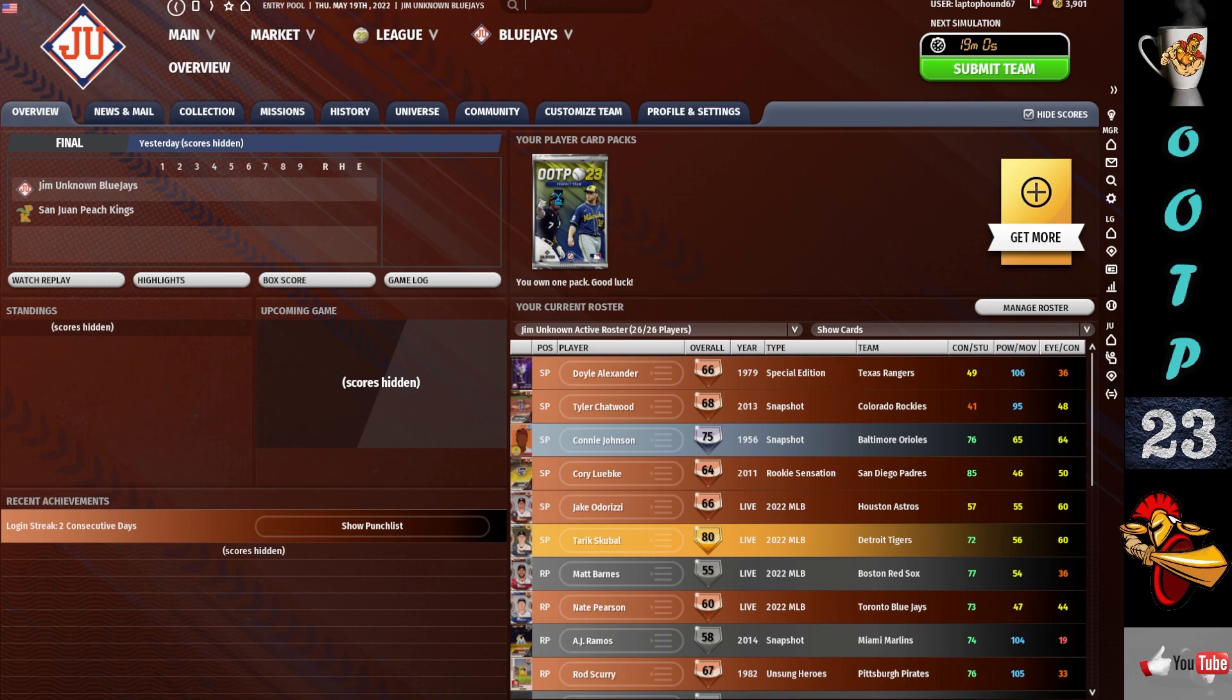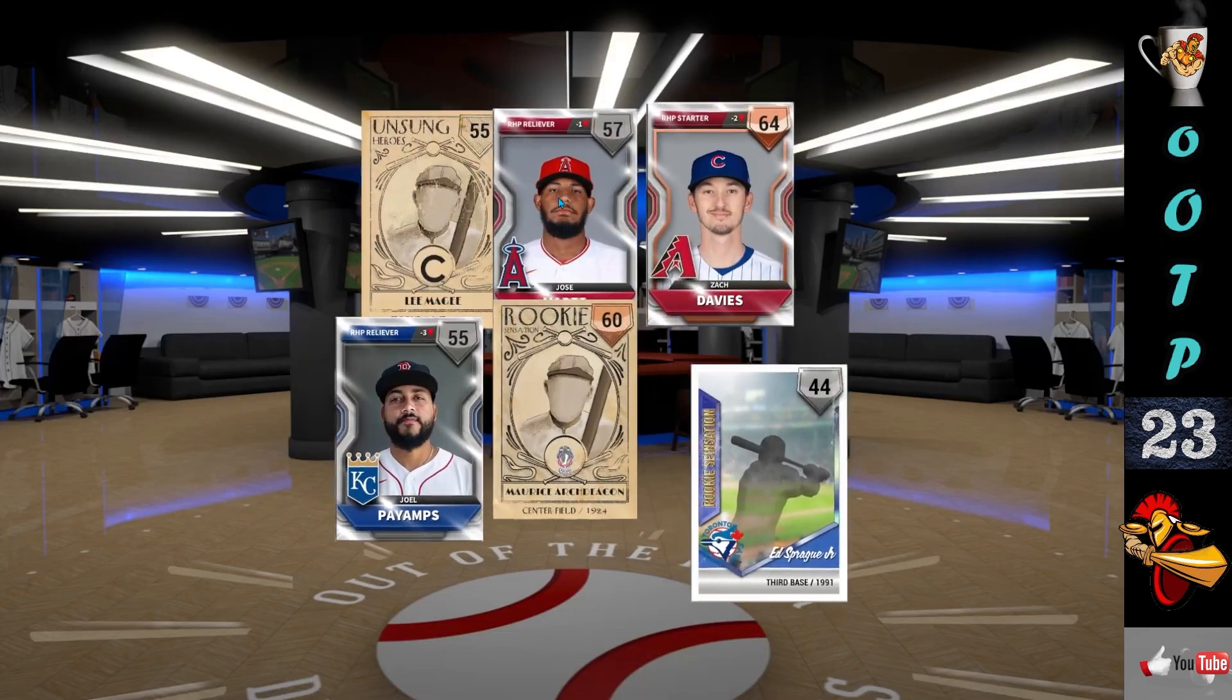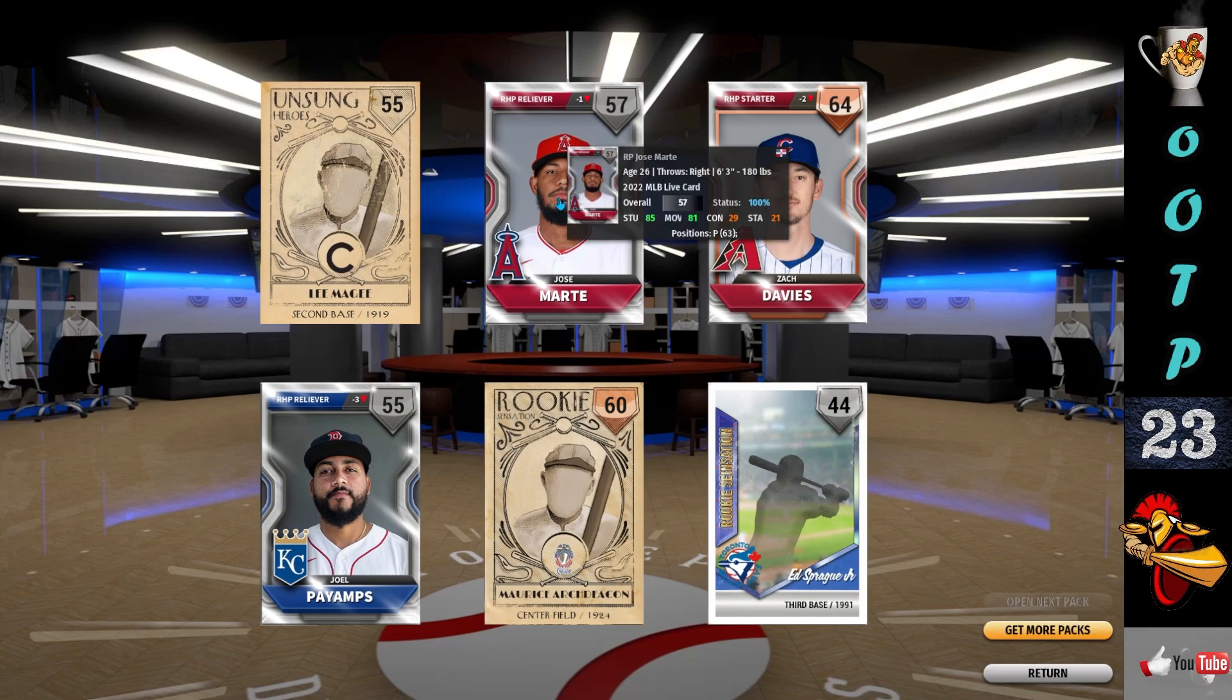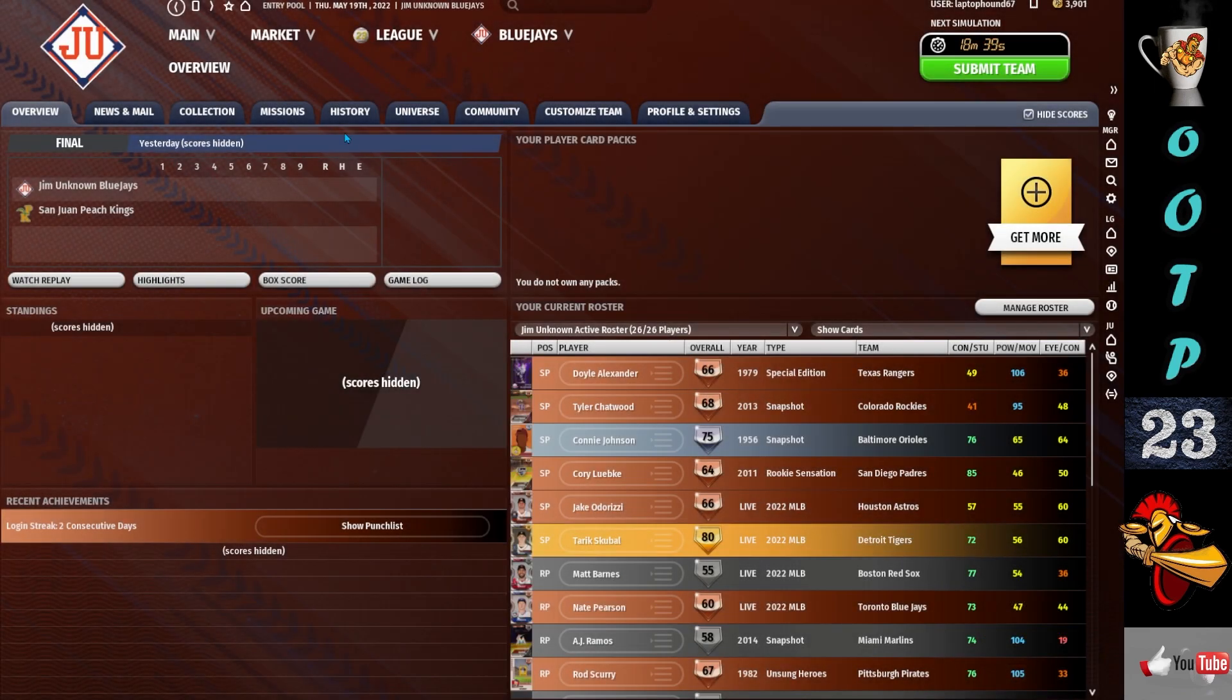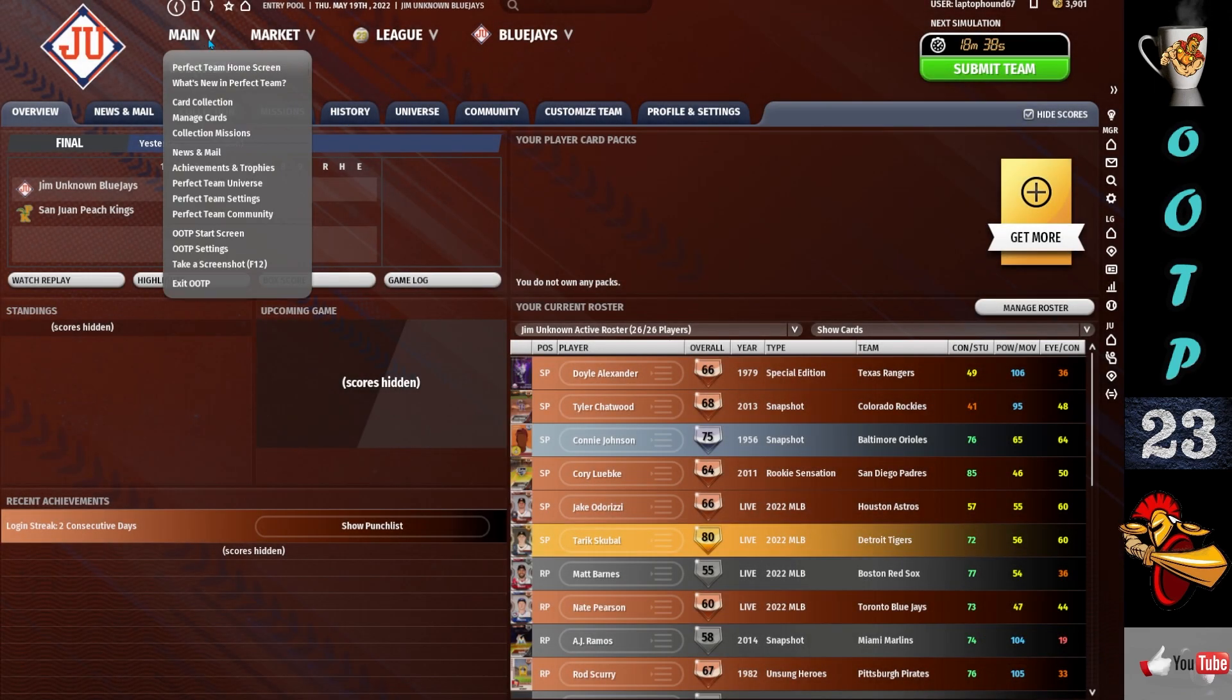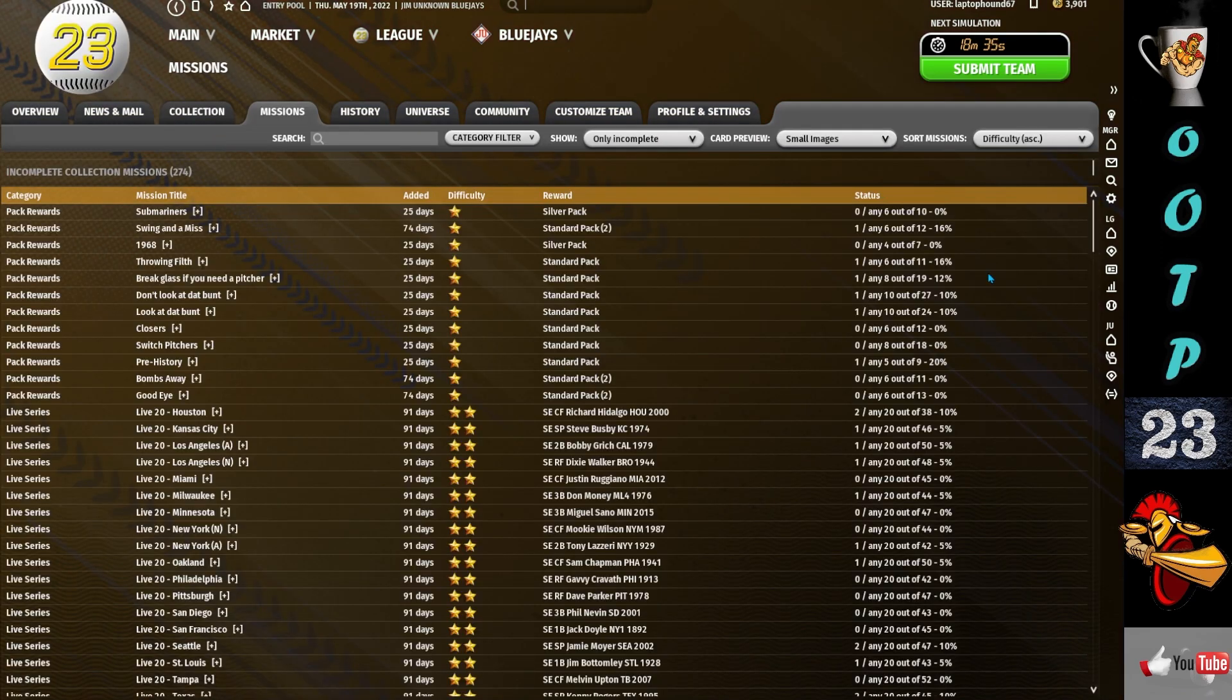Now before completing any other missions, what I would suggest is you open your packs as you get them. Because you may get players that help you in your missions. You don't want to buy a player and then open a pack and get that same player. All right, so I didn't get anything extremely valuable here.